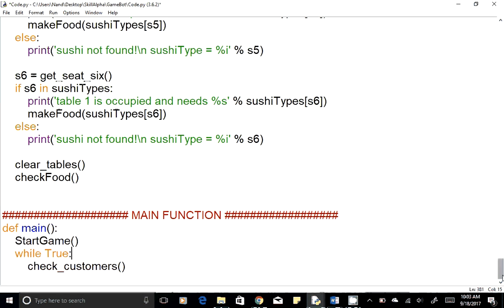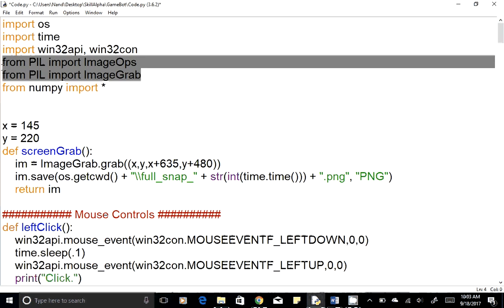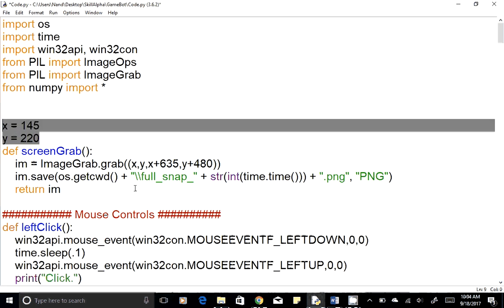Let's go through the entire code one more time. First, you need to import the OS library, then time, then win32api, win32con, and PIL. The OS and time are system libraries. win32api and win32con enable us to control the mouse. The PIL libraries are image capture libraries used to recognize what type of sushi the customer is ordering. The numpy library helps perform calculations like converting color values into arrays and summing them. We also have two global variables for the x and y coordinates to capture the play area.